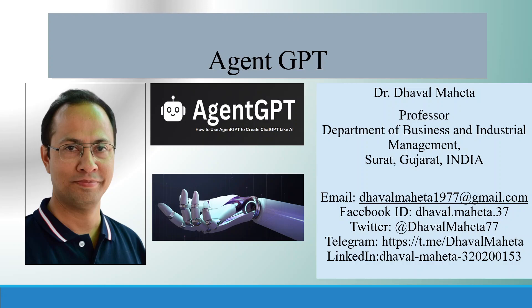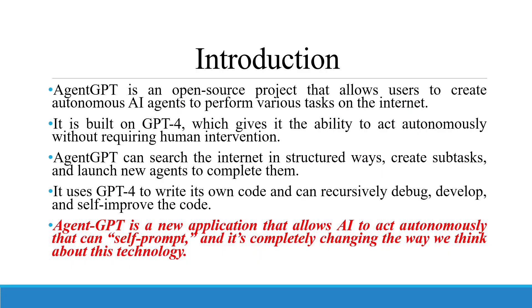Hello to all my viewers, this is Dr. Dhaval Mehta and today I will explain the new concept AgentGPT. AgentGPT is an open source project that allows users to create autonomous AI agents to perform various tasks on the internet.